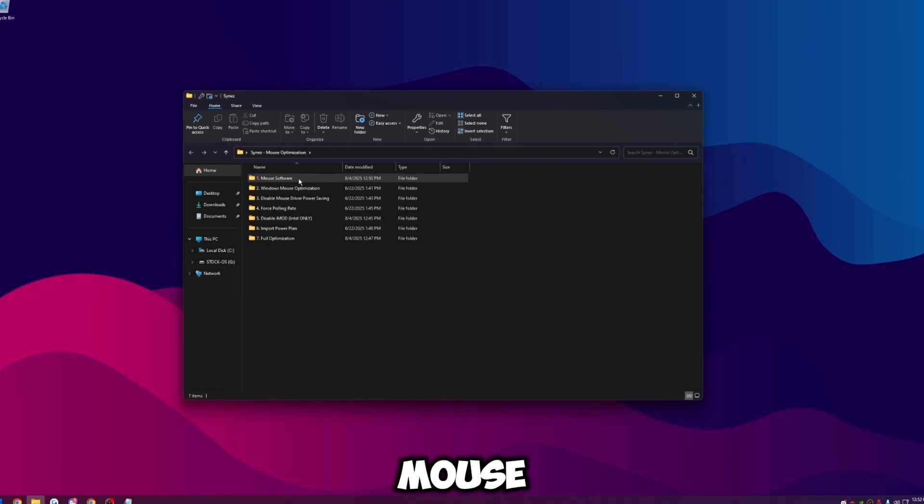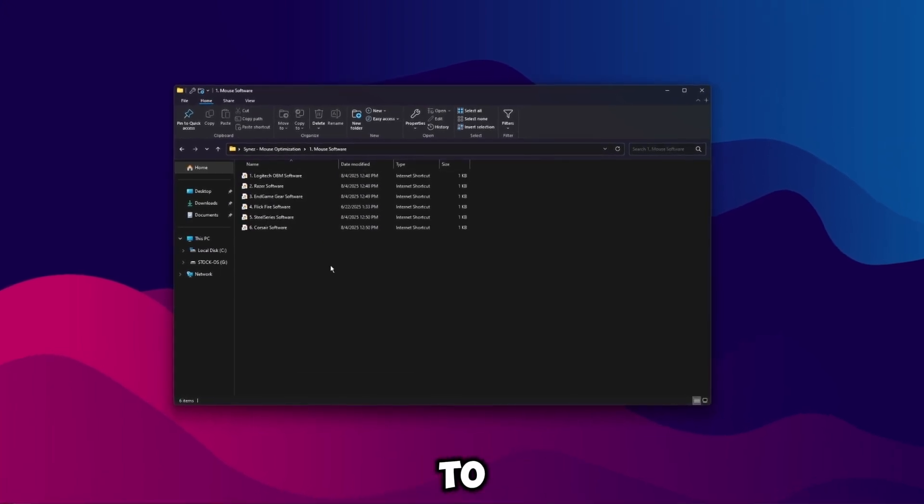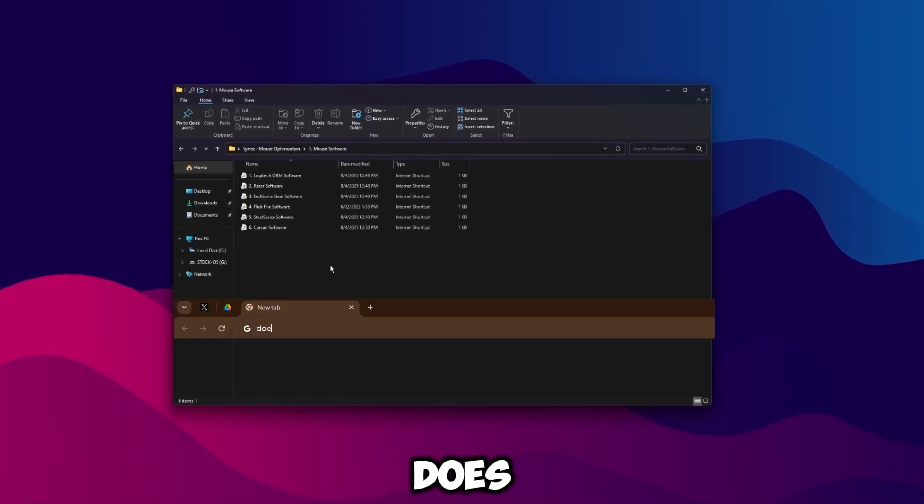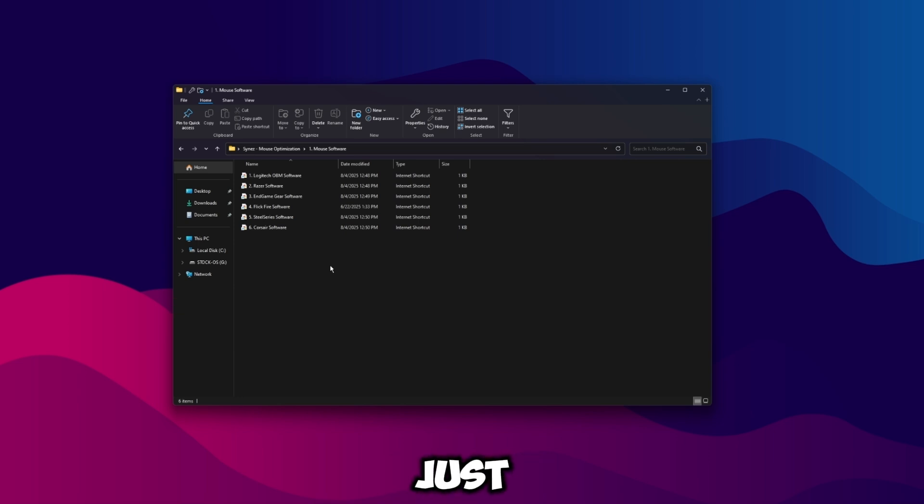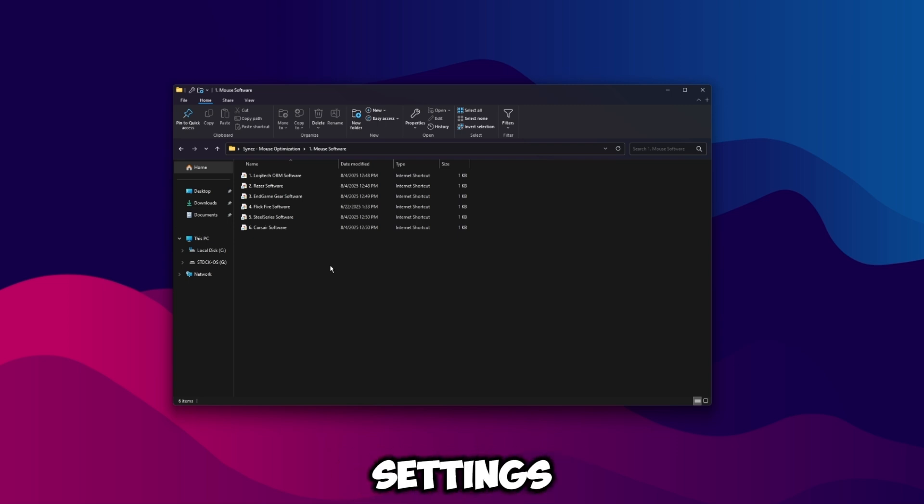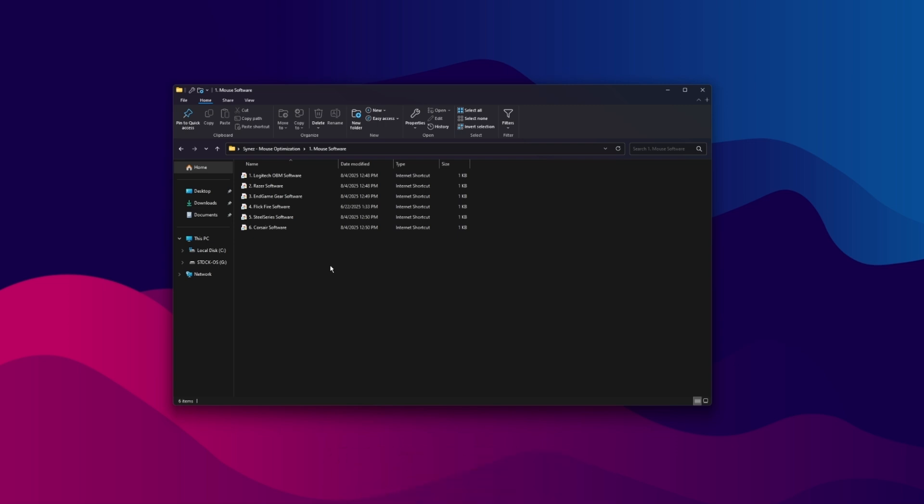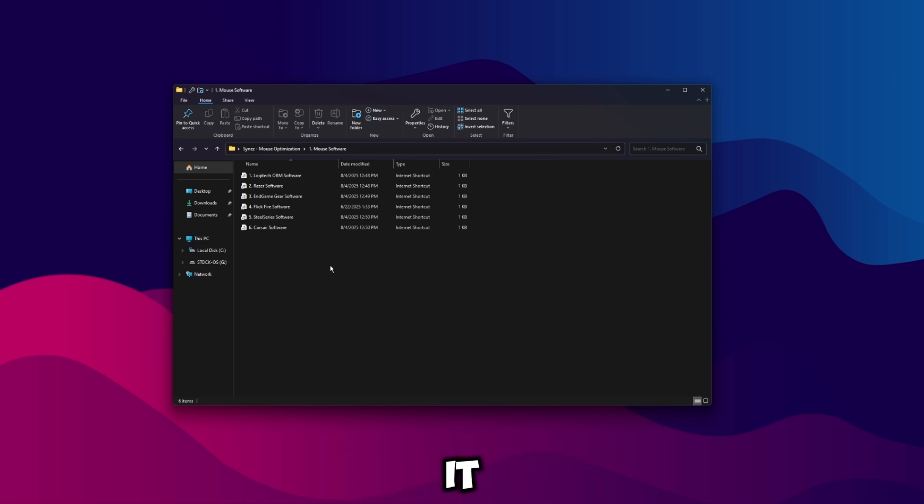The first thing I have in here is the mouse software. So go ahead, open this up. What you'll need to do is google "does my mouse have onboard memory" and just see if your mouse has onboard memory. In short terms, what onboard memory does is it means your mouse can remember the settings without having to have that software open. Ideally we don't want to have this software open, but we are going to need to download some software just to configure it.